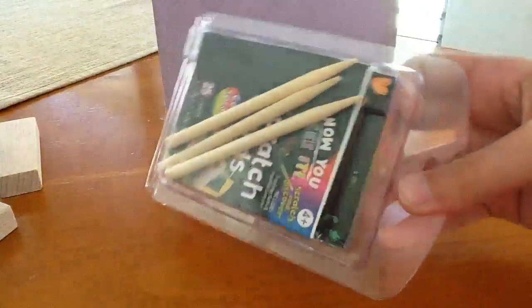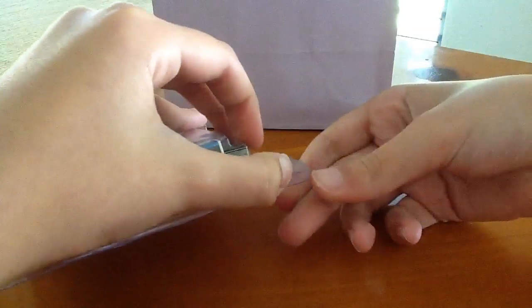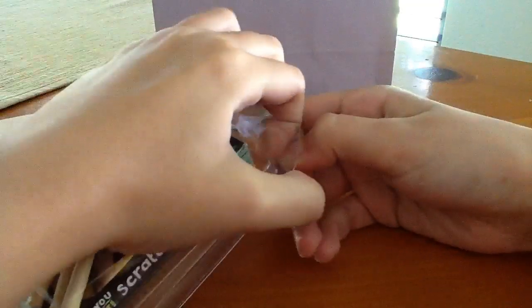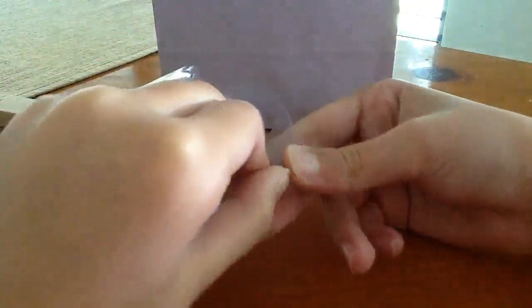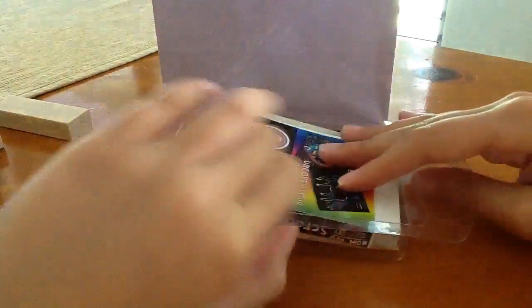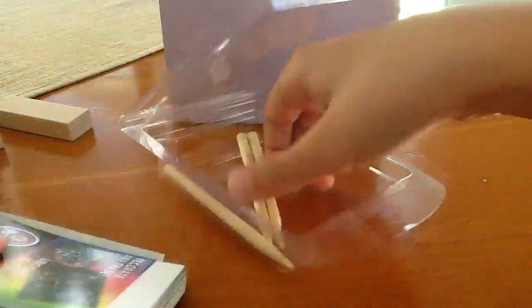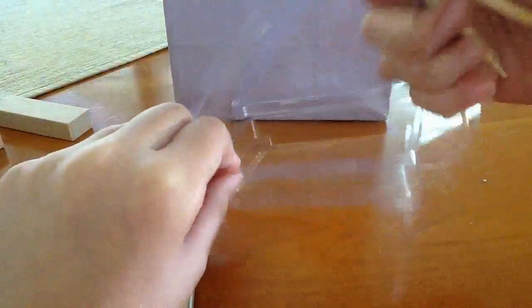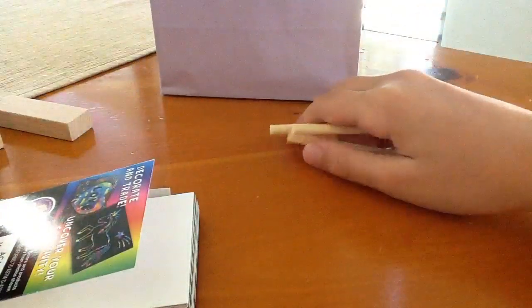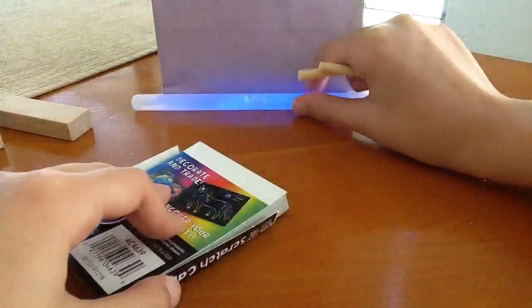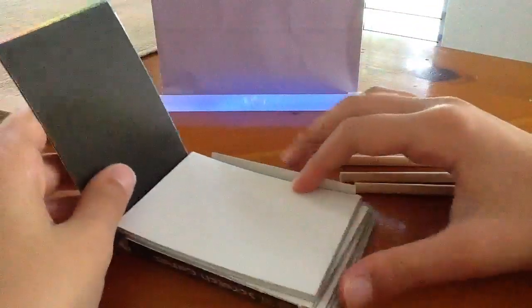And then I also got some scratch cards. Rainbow scratch cards. If you open it. Maybe from the side. This holds the cards, and then you get, I don't know why, but you get three scratch sticks. So, these are the scratch cards.